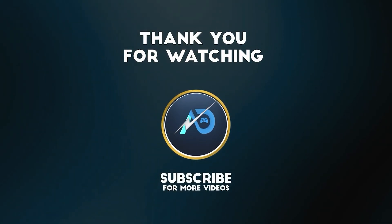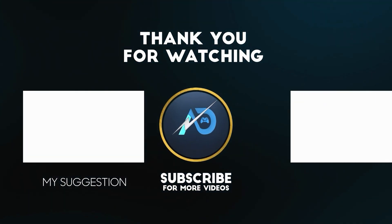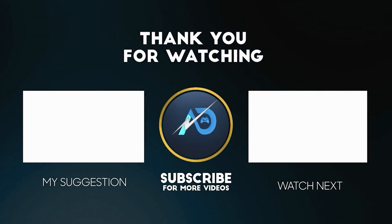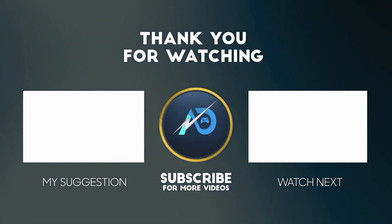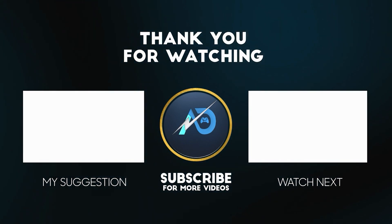If this video was helpful for you, please make sure to drop a like and subscribe to my channel for more videos like this. Thank you so much, have a good day.